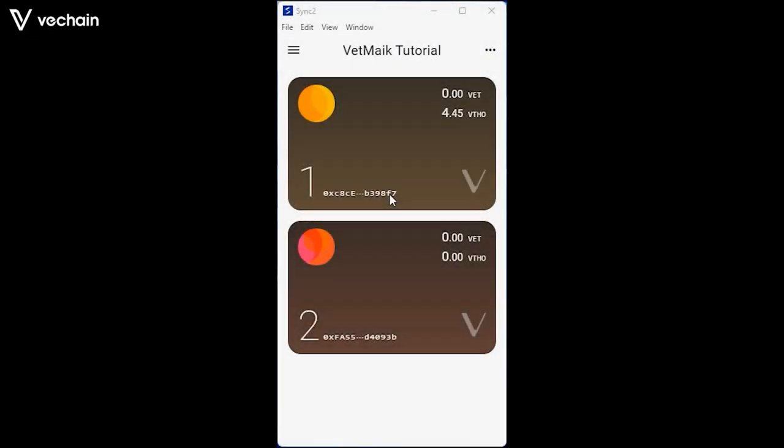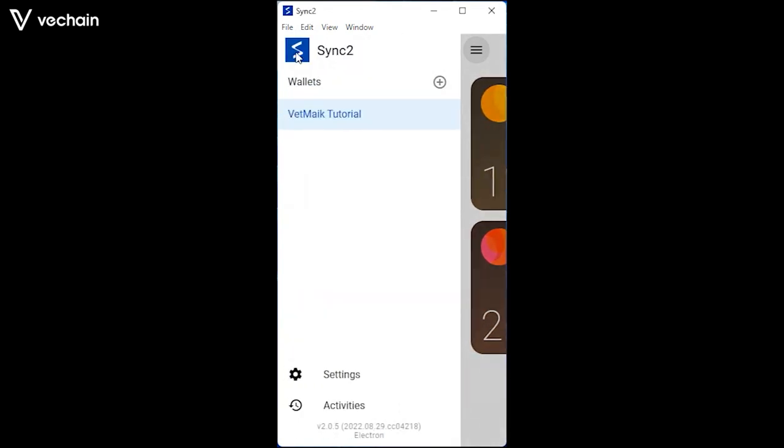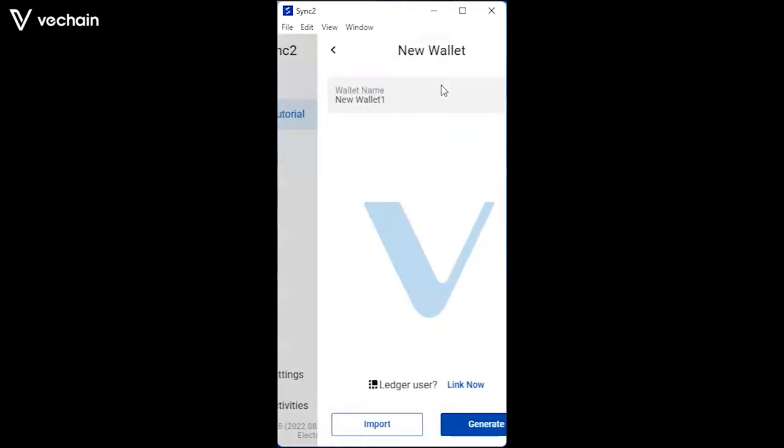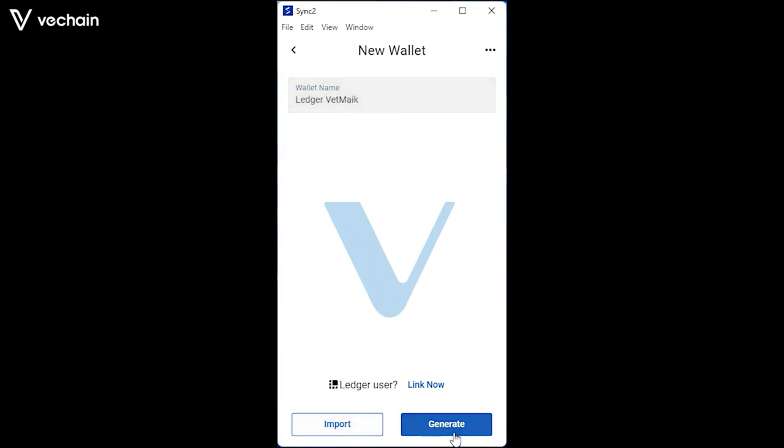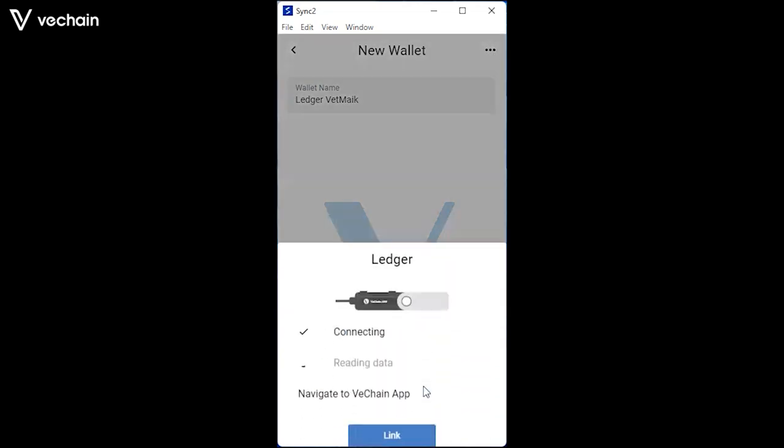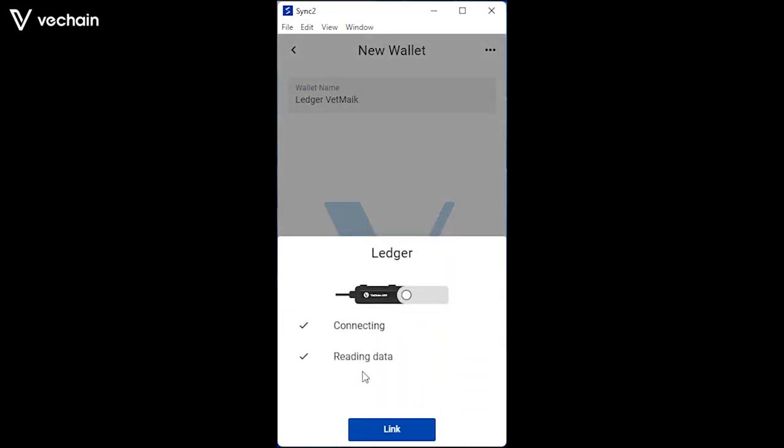Sync2 works very similar. Open the menu on the left top of your wallet. Click on the plus wallet icon. Give your wallet a name and click on the link now for Ledger users. Confirm by hitting the blue link button.